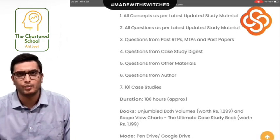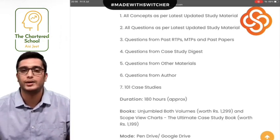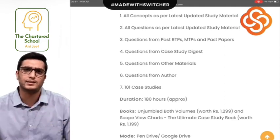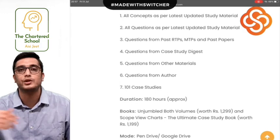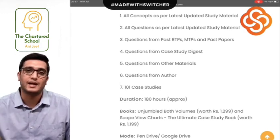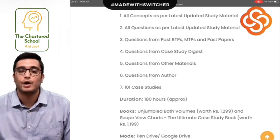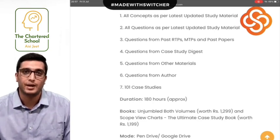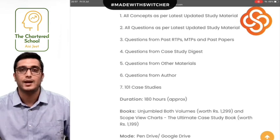Apart from this, I am covering 101 cases through Scope View Charts. When you do so many cases, you understand the concept in detail. This means that if you encounter any case study or case scenario in the exam — even a new one — you will be in a position to attempt it properly and score a lot of marks. This is the advantage I give you through Scope View Charts and through this batch.